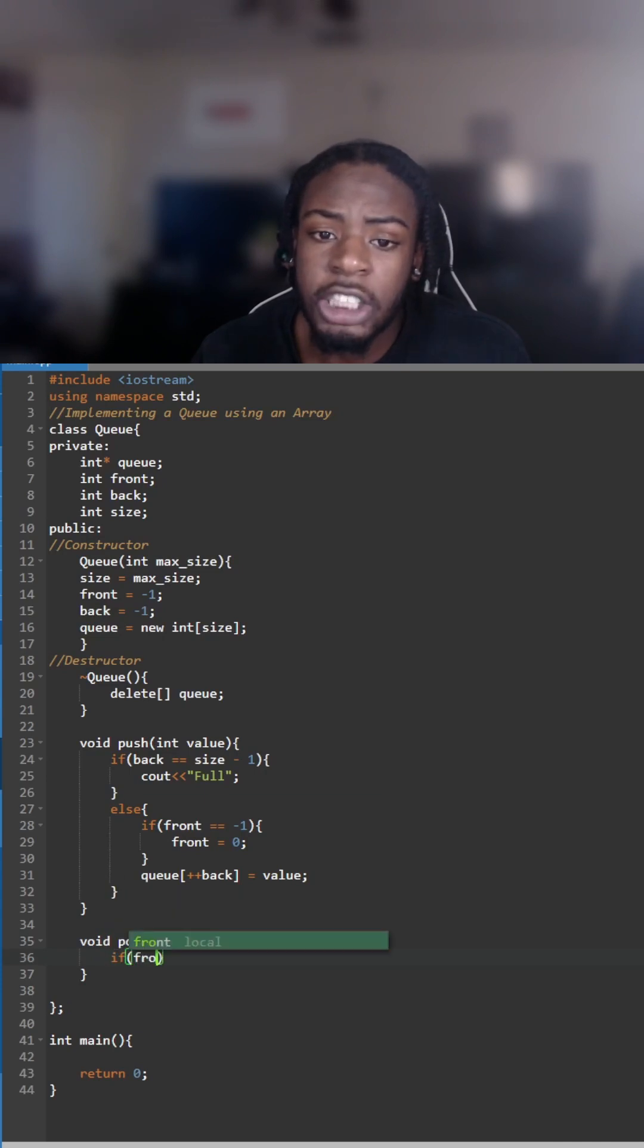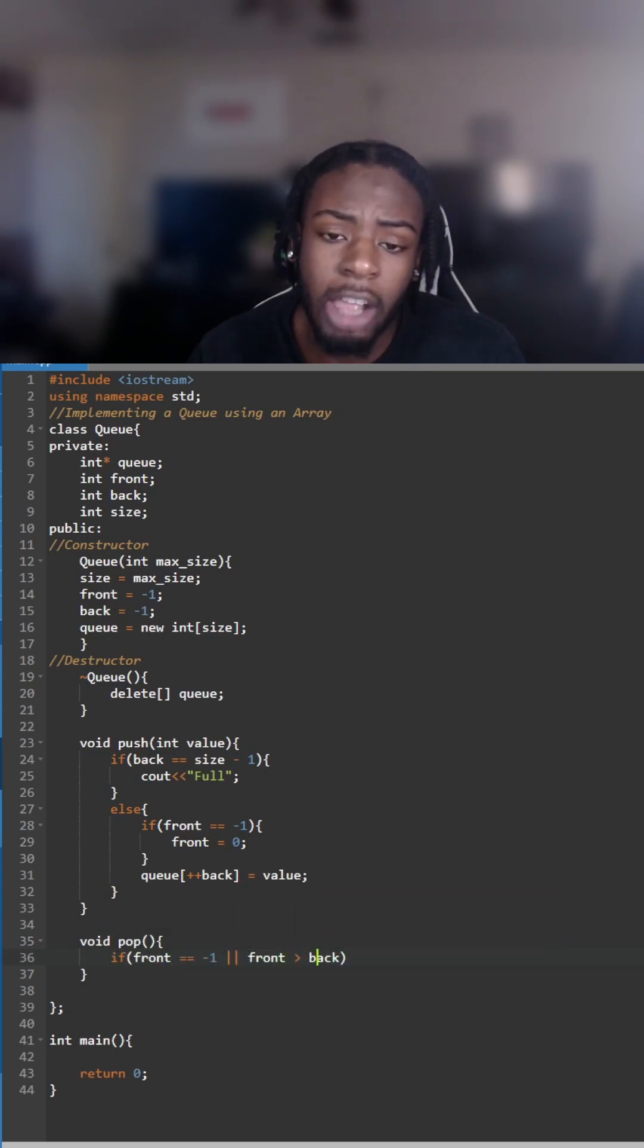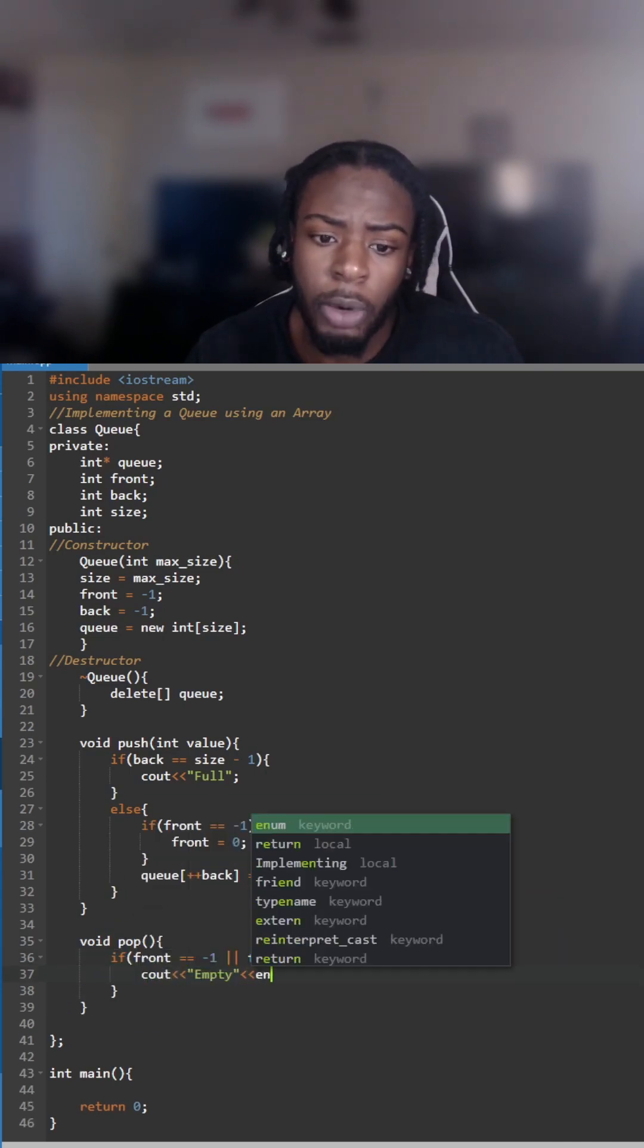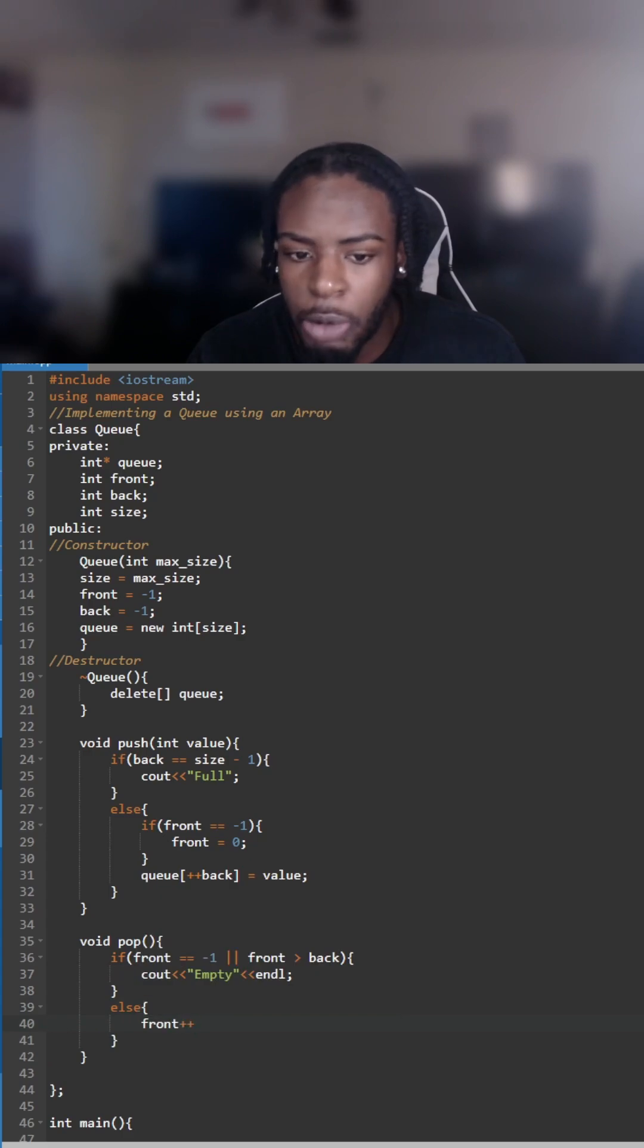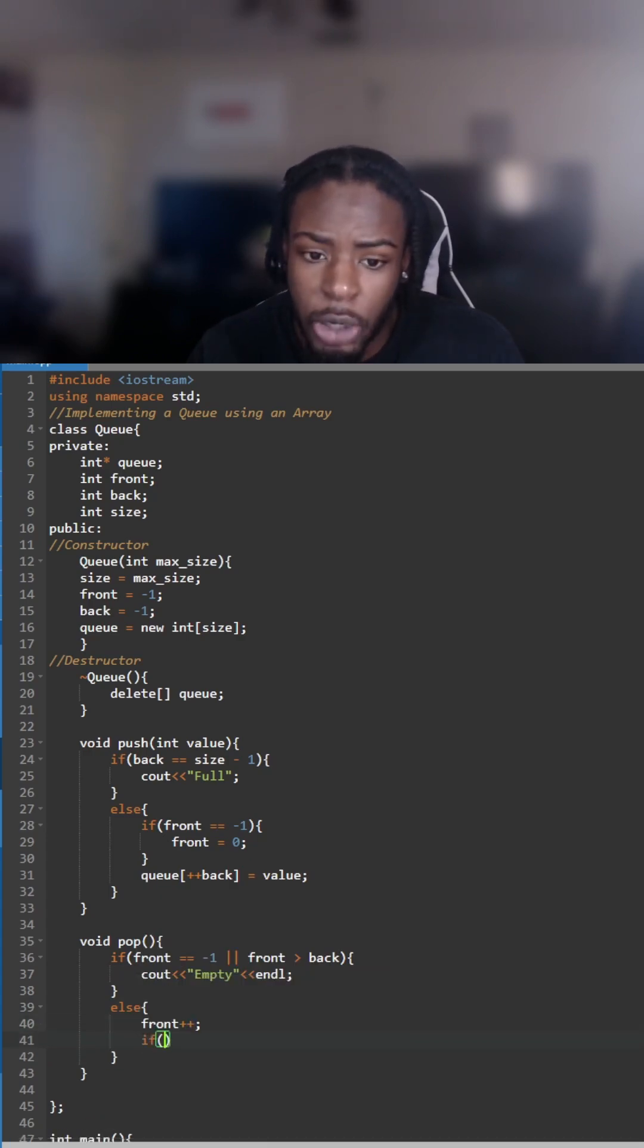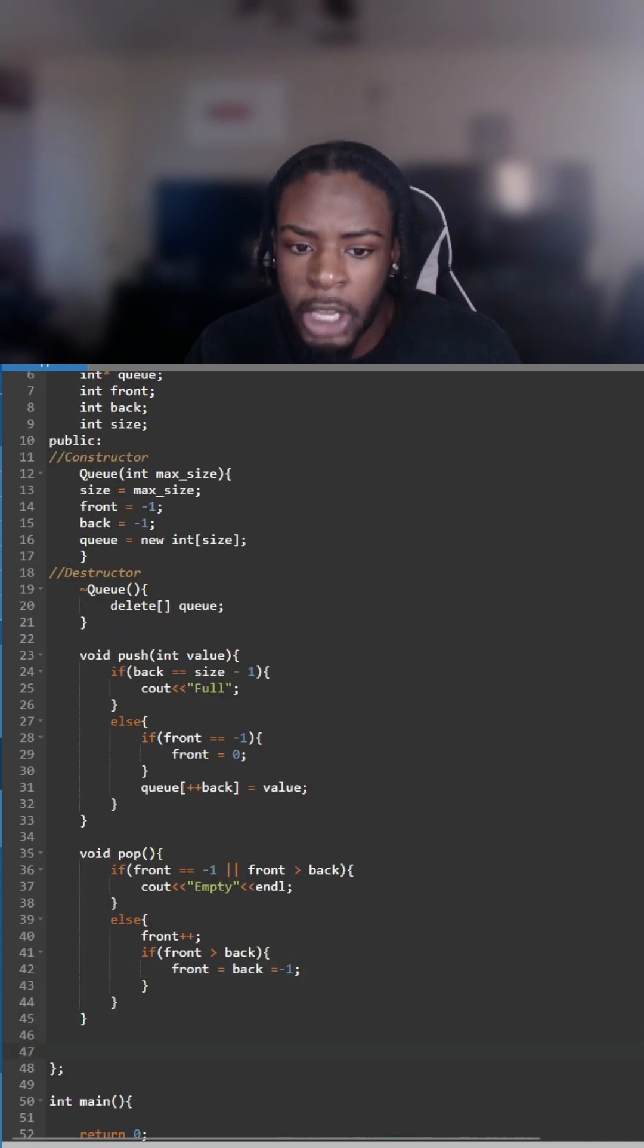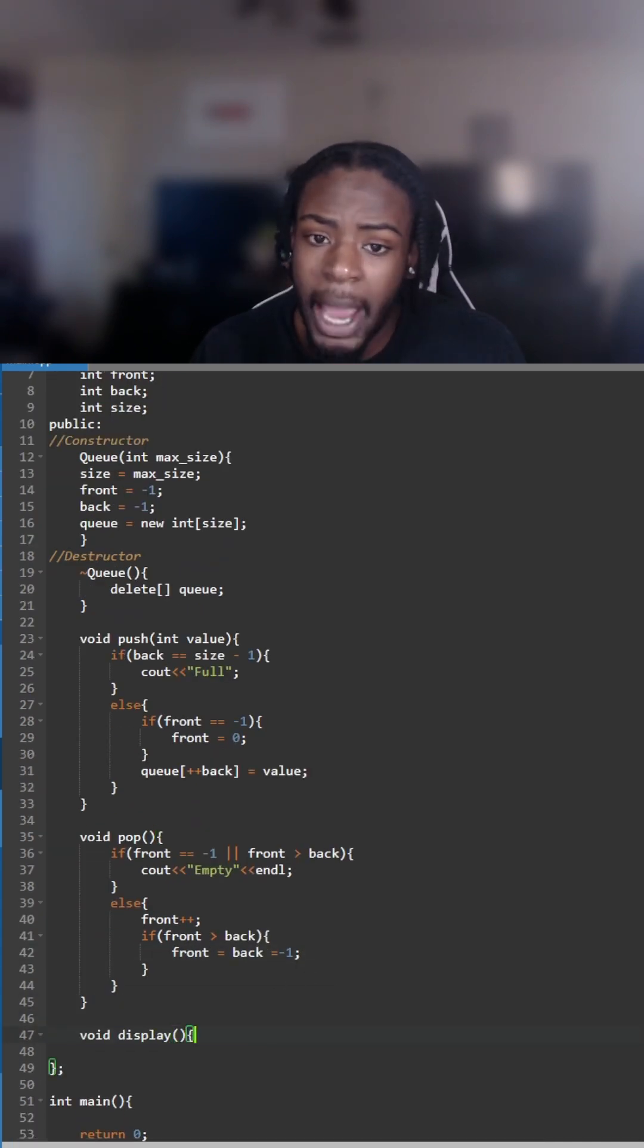Now we create the pop function. The pop function is used to remove the element at the front of the queue. First we have to check if it's empty because you can't remove anything if it's empty, and if it's not empty we're going to increment the front. In this if statement, if the queue becomes empty we're going to reset it back to empty queue.